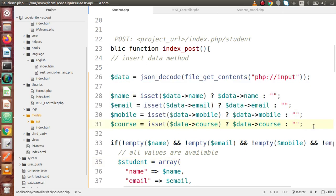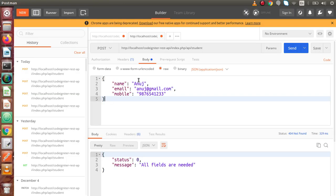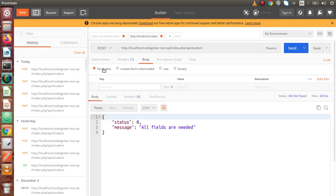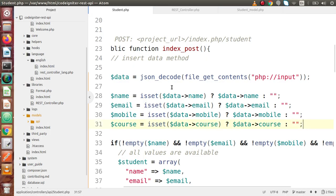Now inside this video, we are not going to submit our parameters via the body section. Instead, we are going to use the form data section — meaning we will pass key-value pairs like name, email, mobile, and course. By getting these values, we will validate them using the Form Validation Library with required field validations, and then save our data to the table.